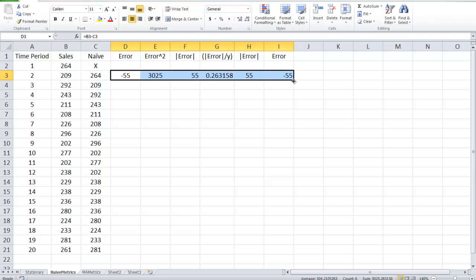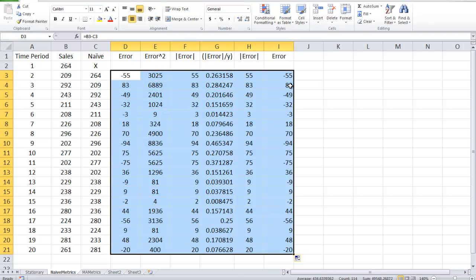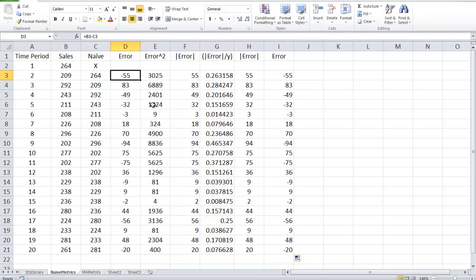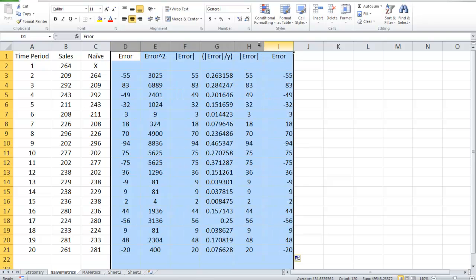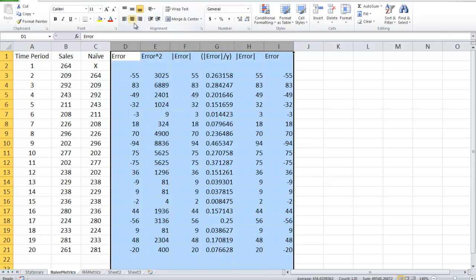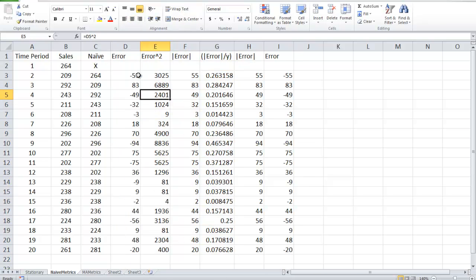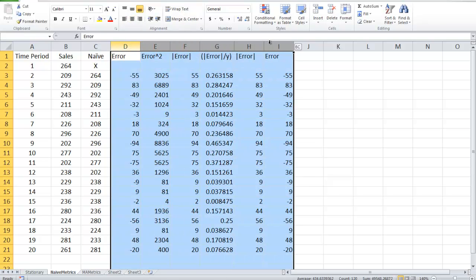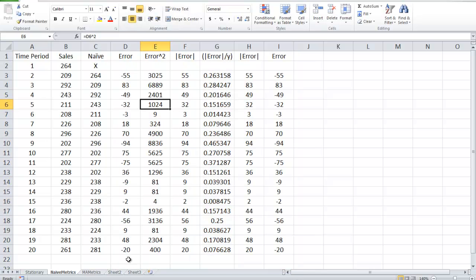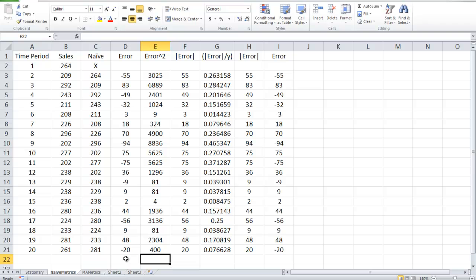Now I can take all of these and double click, drag them down, to get all the error terms. So let's do the following, let's make those all centered. So, we're interested in, the book talks about the mean error, which is the average of the errors.